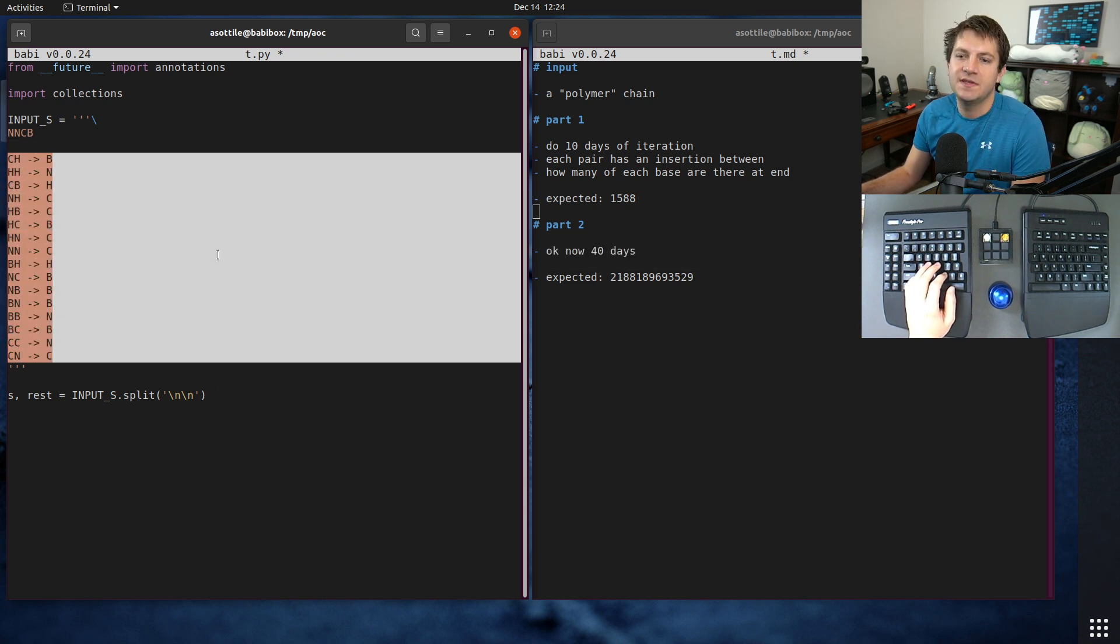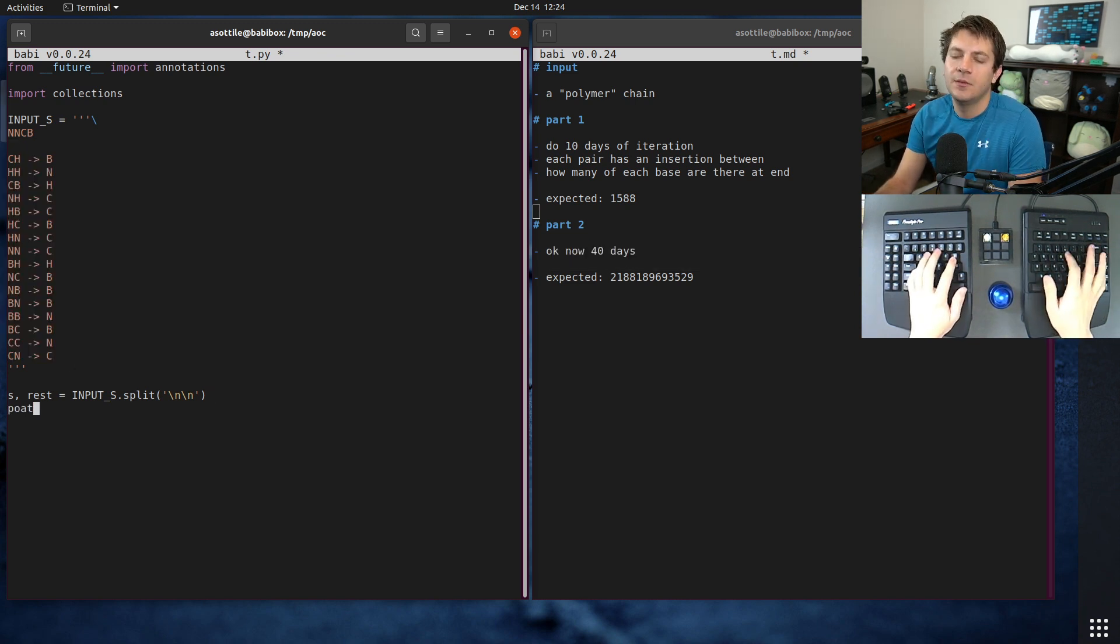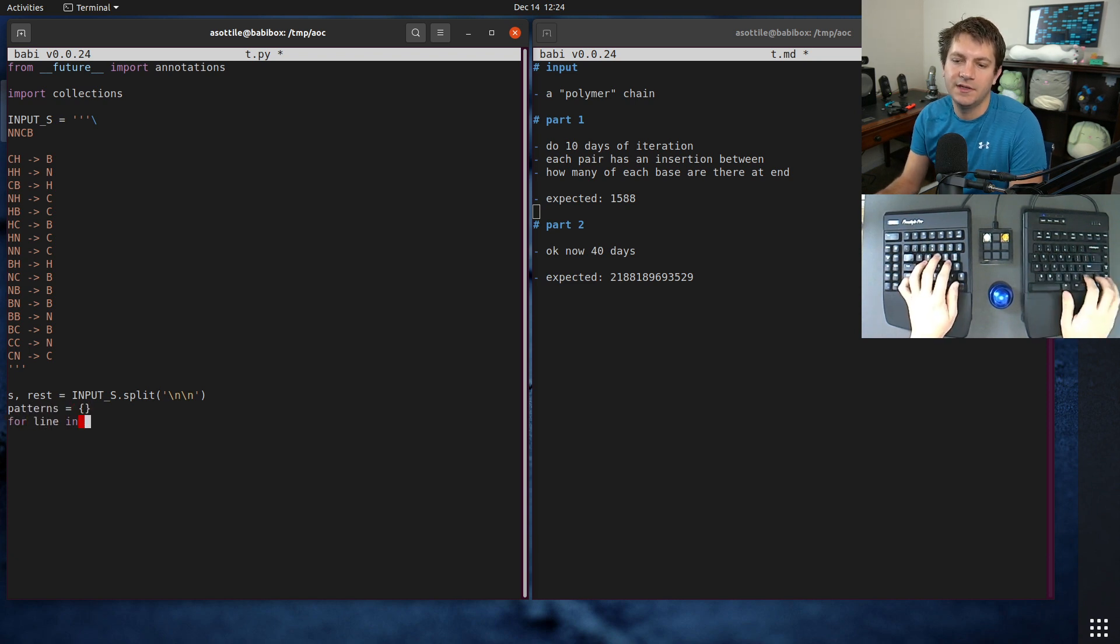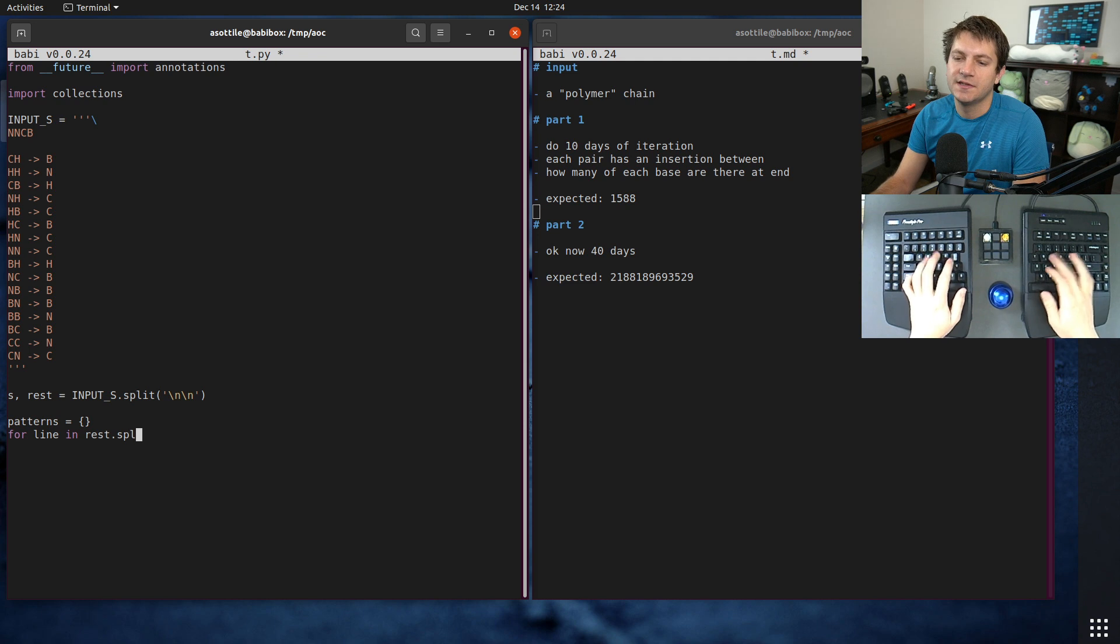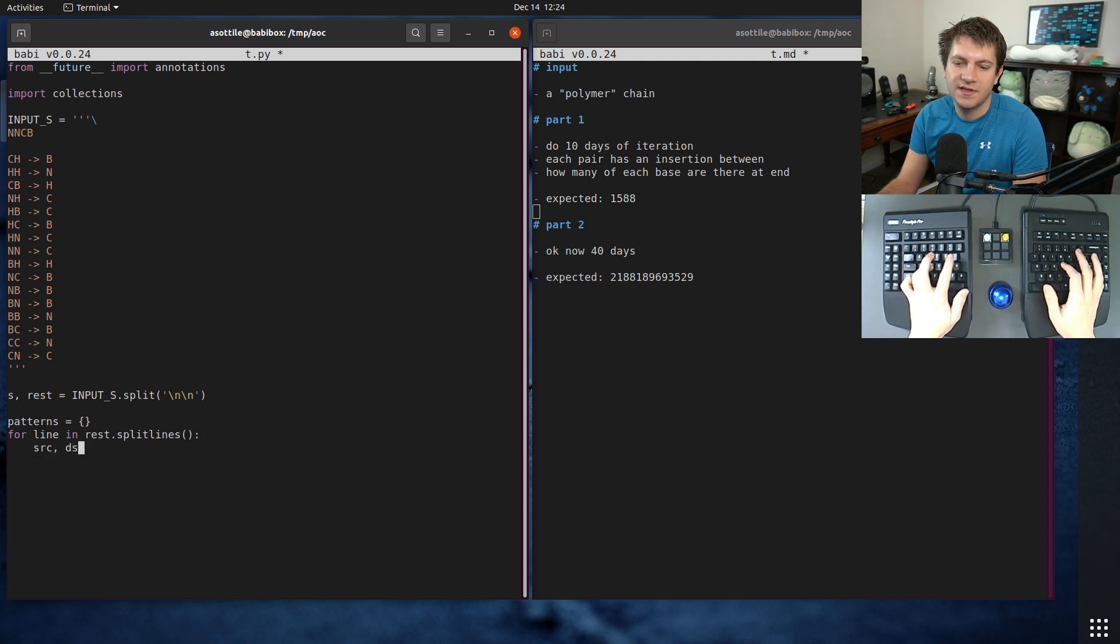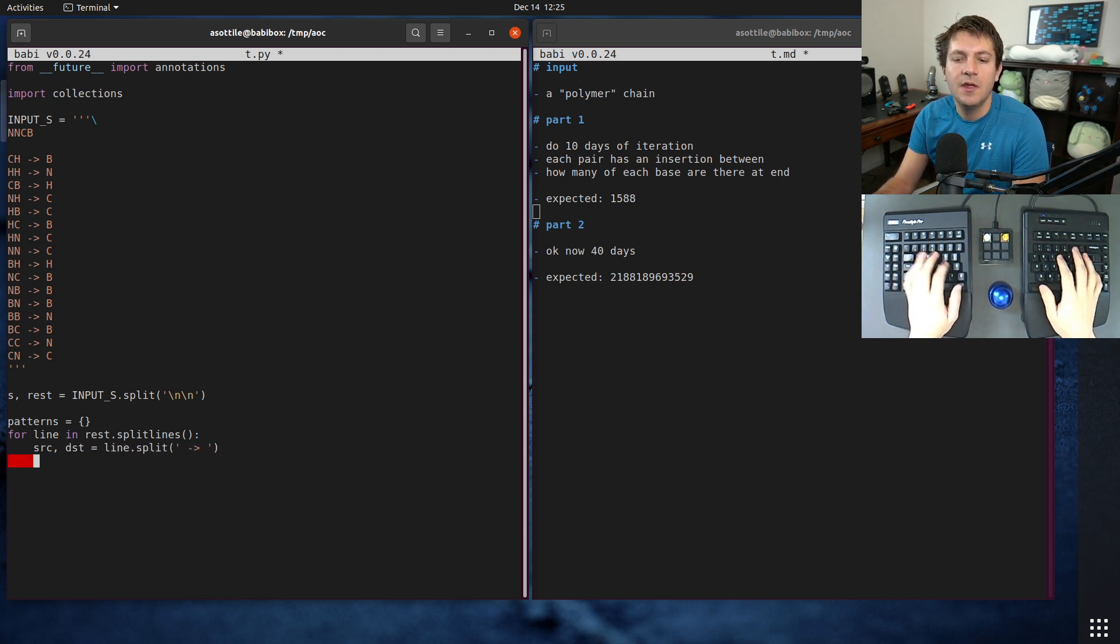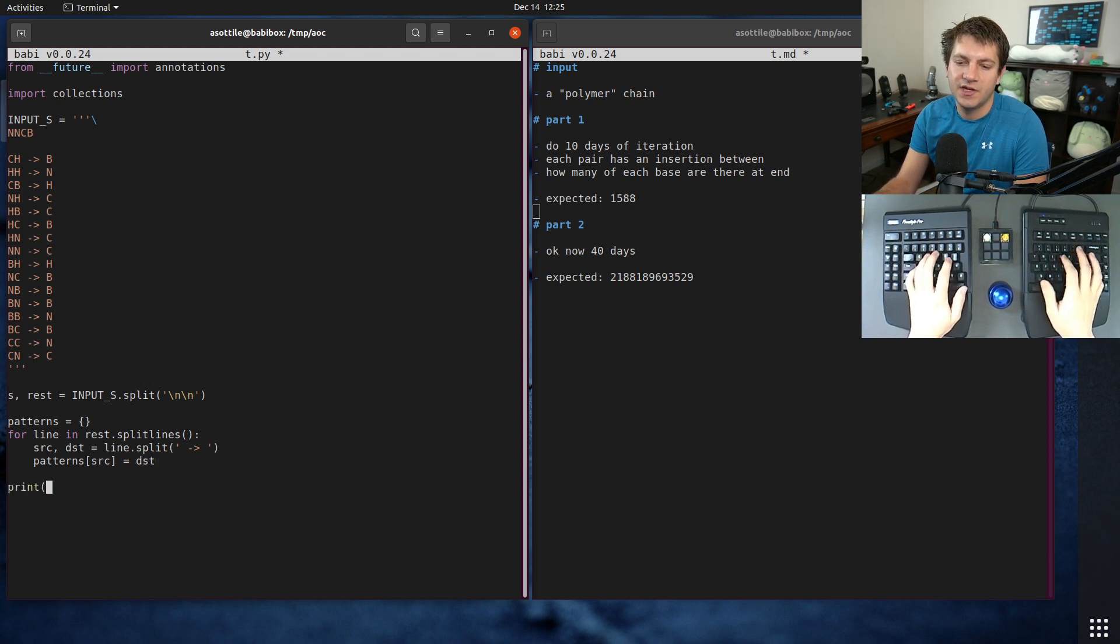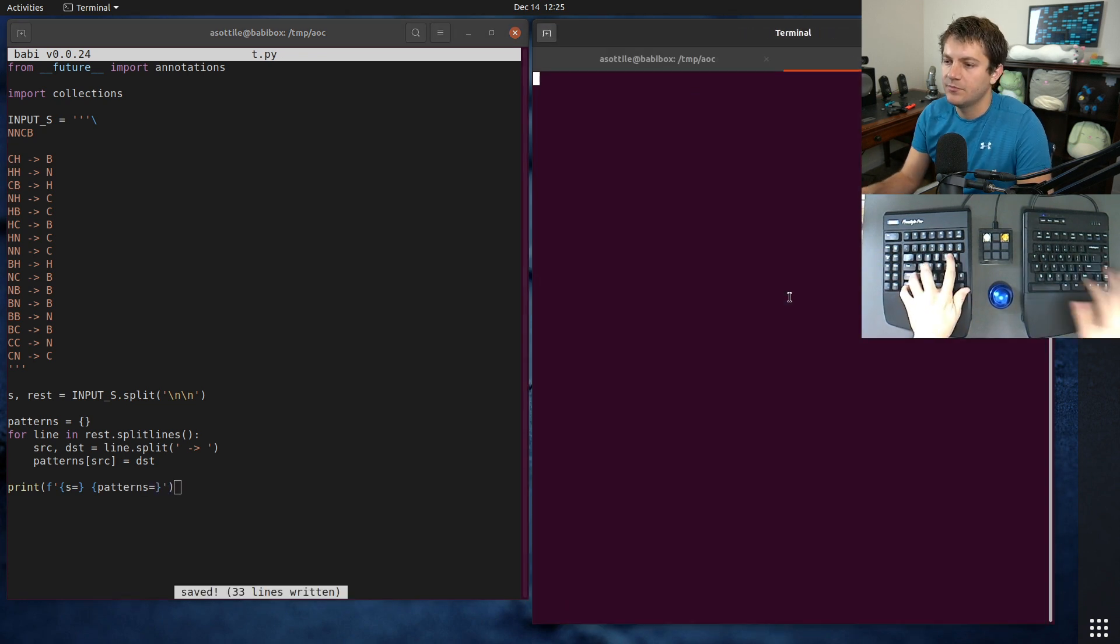Then we want to parse these into some sort of mapping. Patterns equals this for a line in press.split lines and we just want to map those. Source, test equals line.split on this arrow, and patterns source equals test. After that, we should have all of those hooked up, and we do, cool.